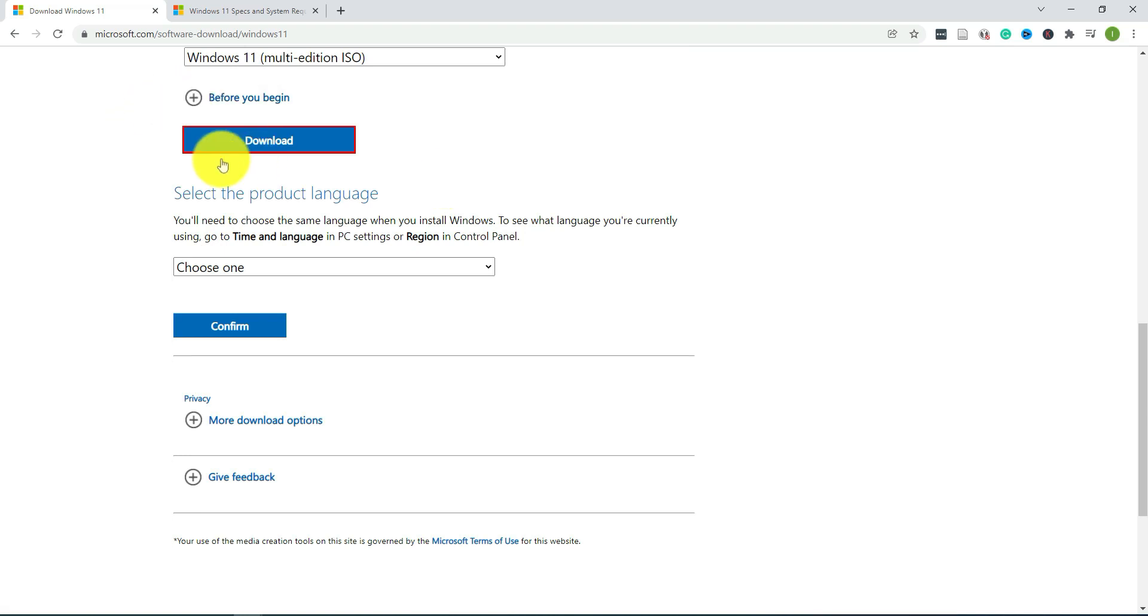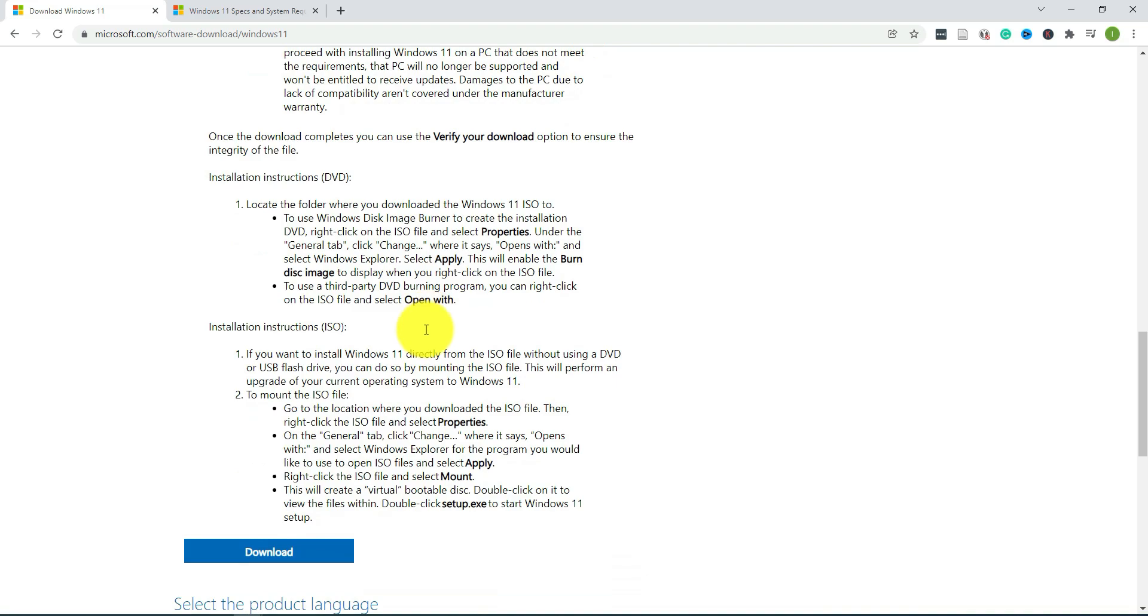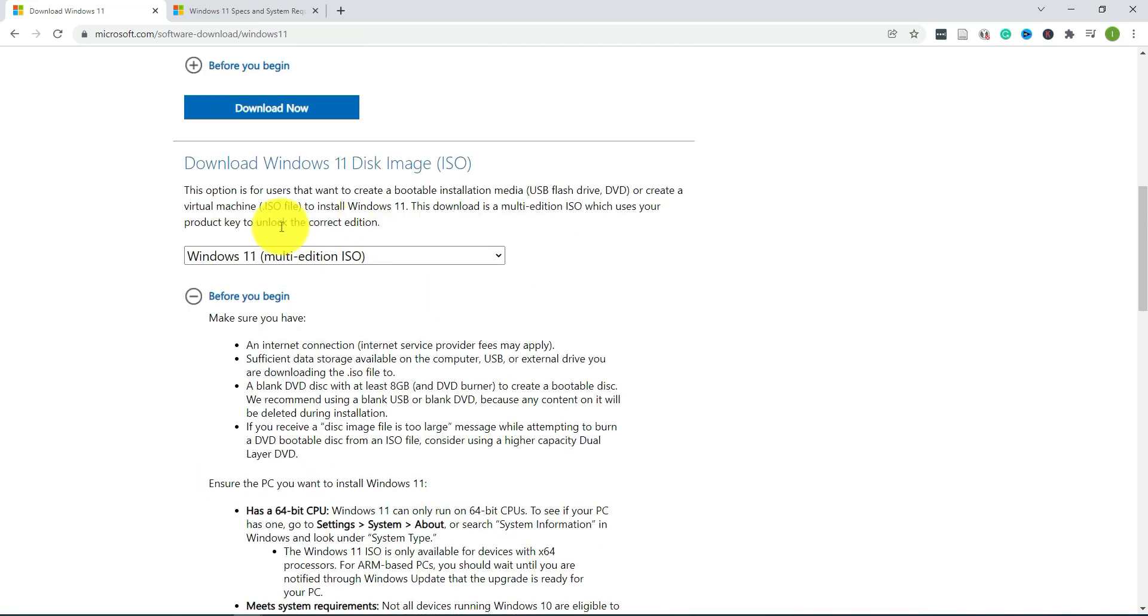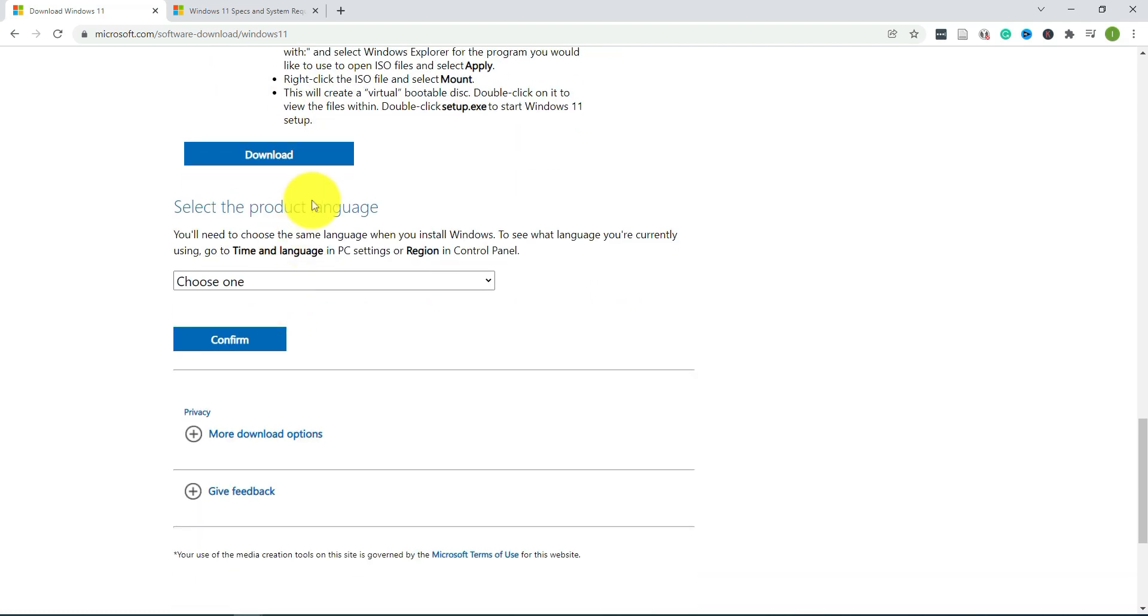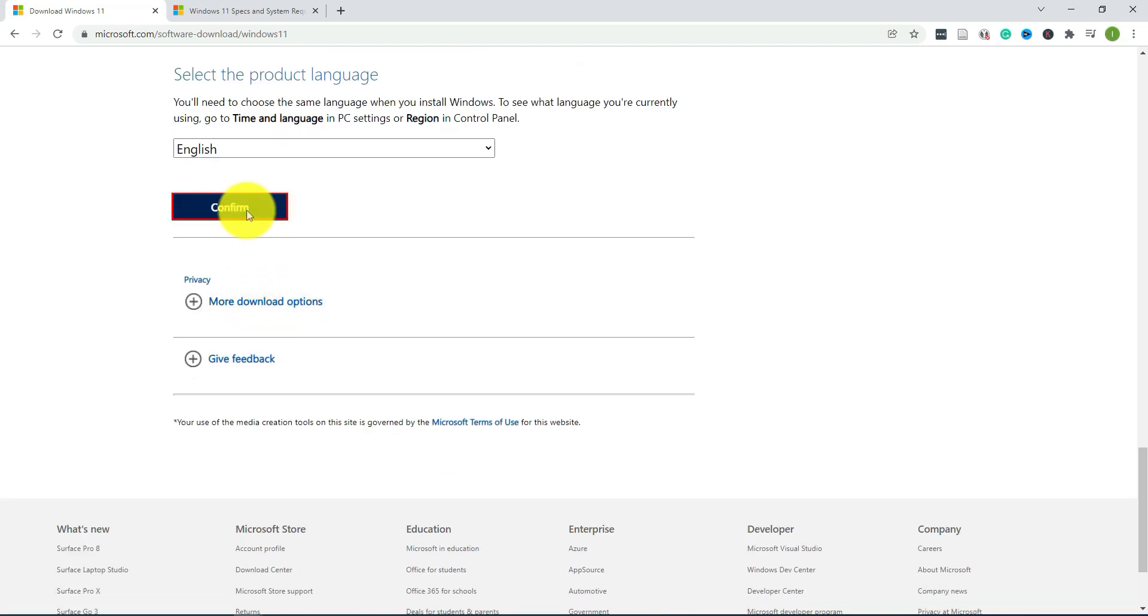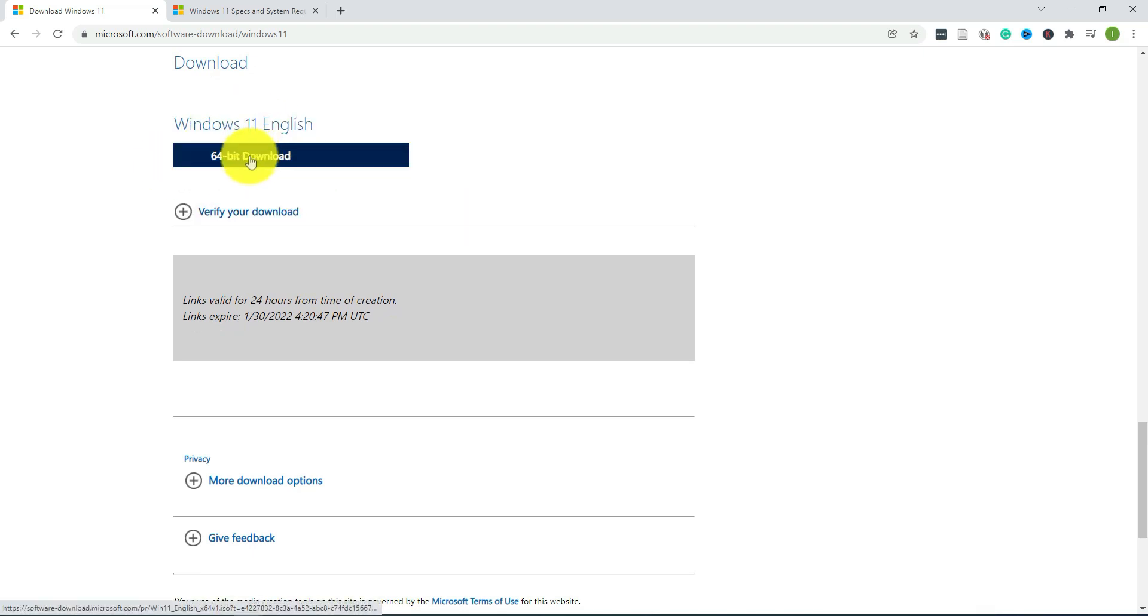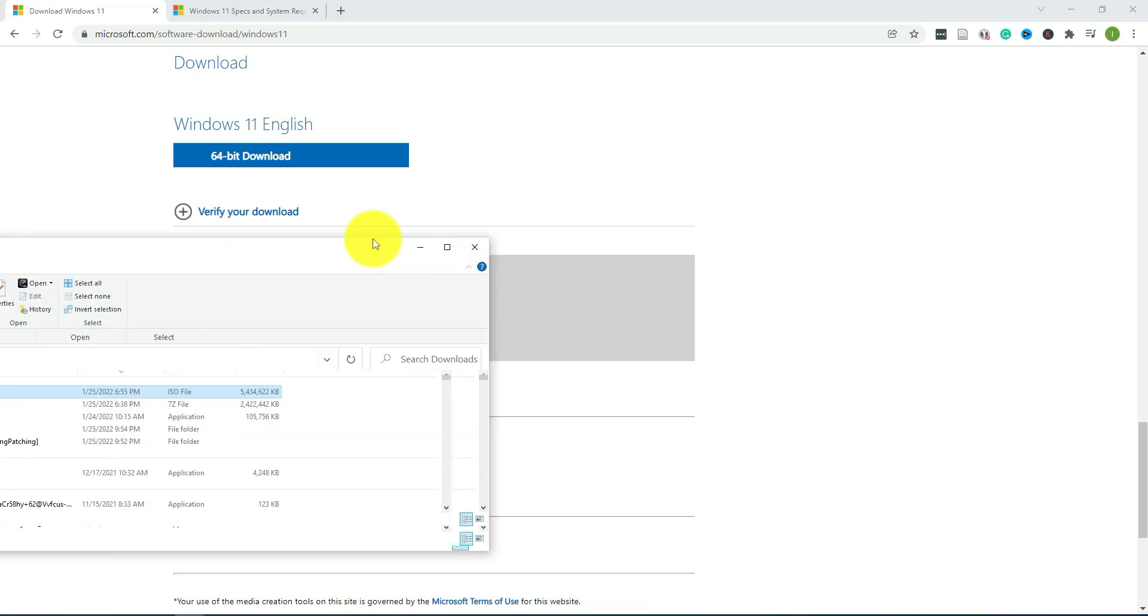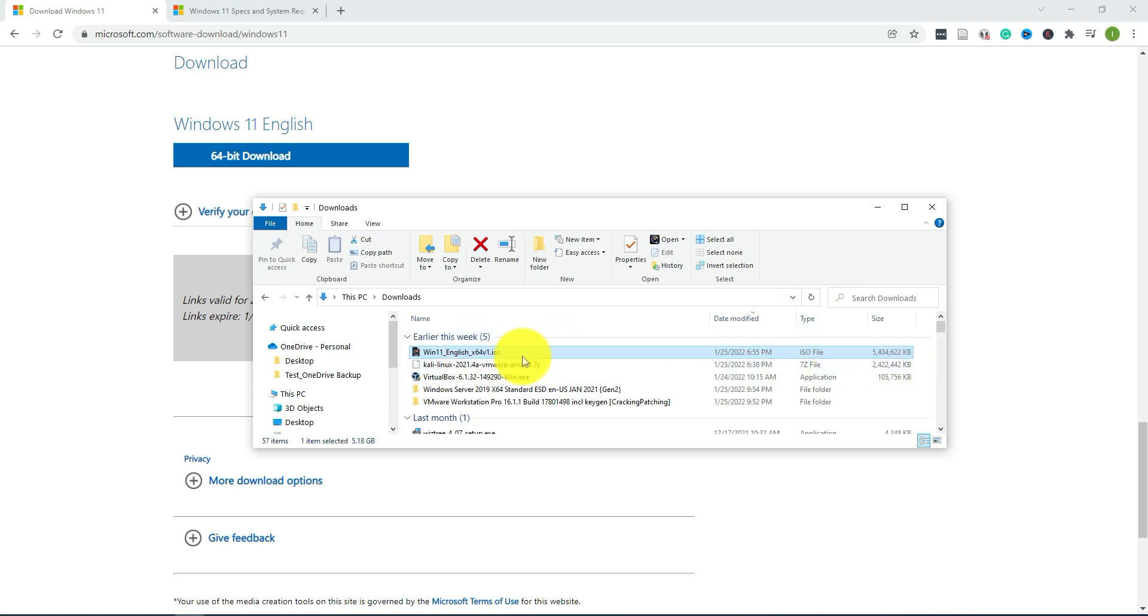Before you download it, there's information here you can read through about the different options. Once you're ready, just select the language here - English - confirm, and here you have the option now to download. I'm not going to download it again, I already have it downloaded. Once you have it downloaded, this is what it's going to look like - it's about five gigs. This is the ISO file you want.